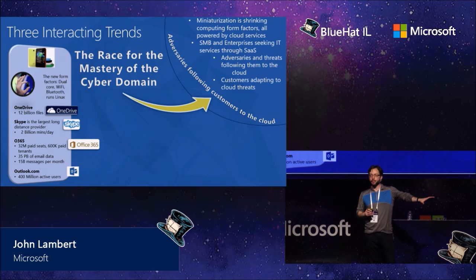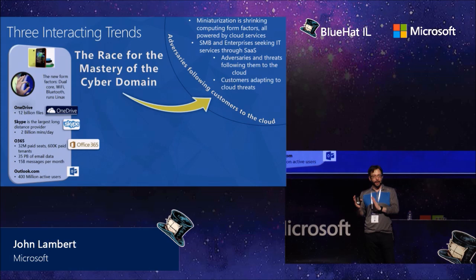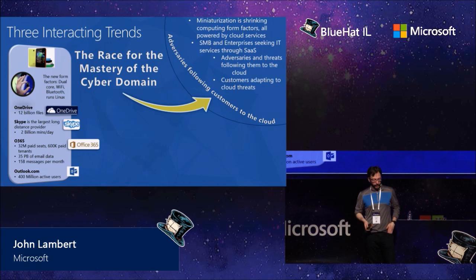And when those customers that for Microsoft might have been on prem customers five years ago, three years ago, 10 years ago, when they become a tenant in your cloud, they bring their adversaries with them to the cloud. And as a cloud provider, we have to be ready for that.